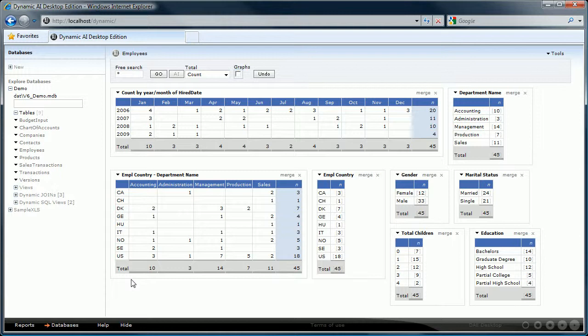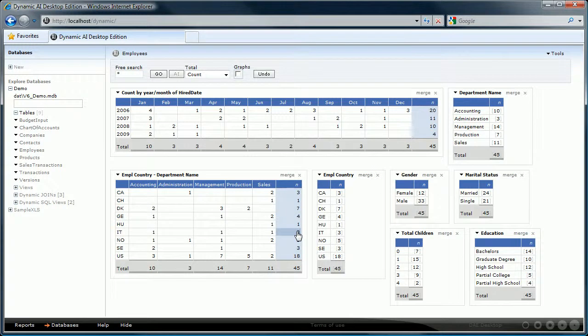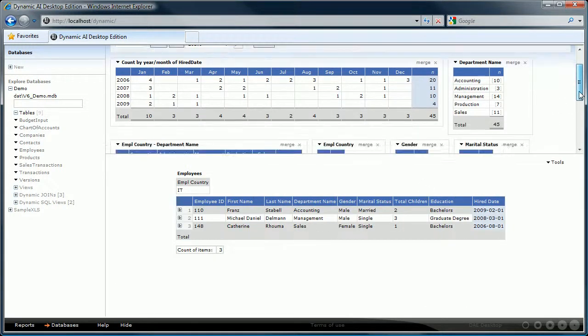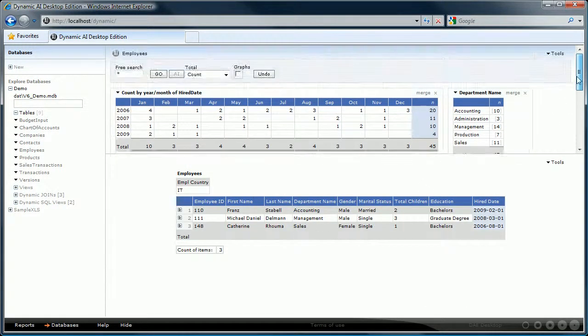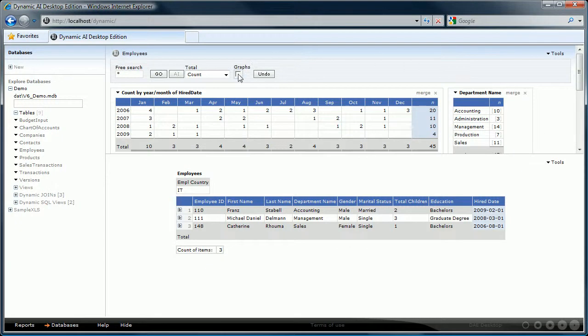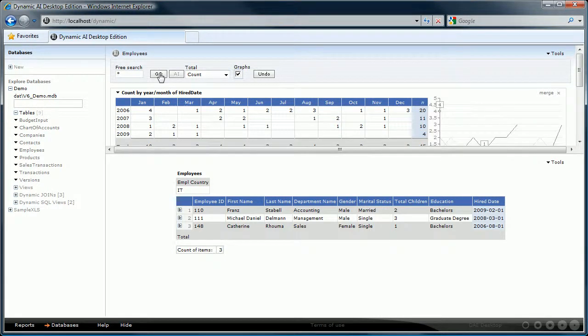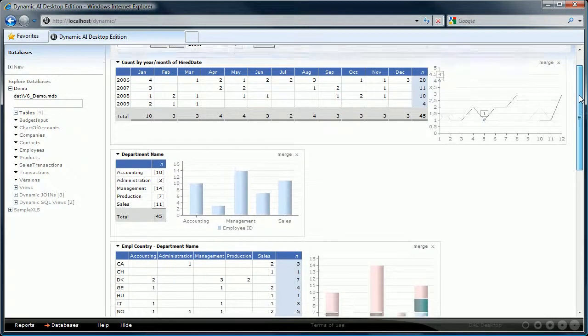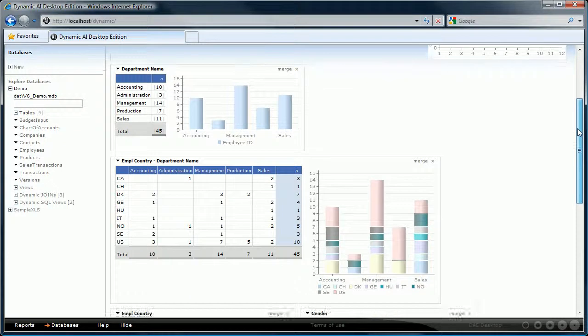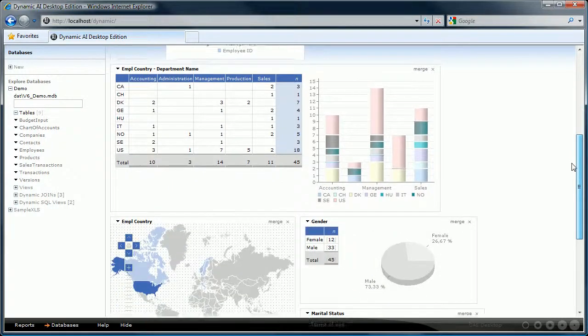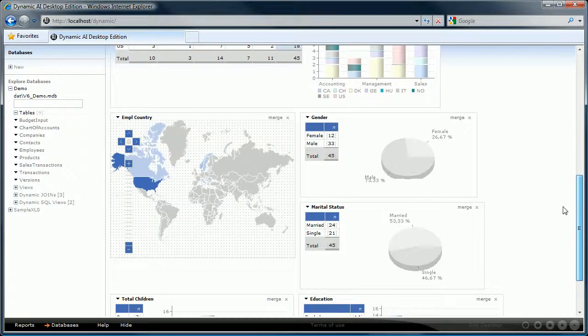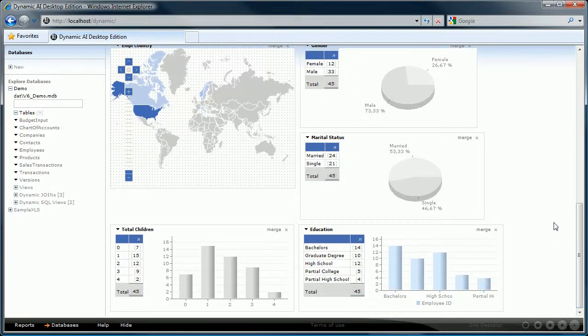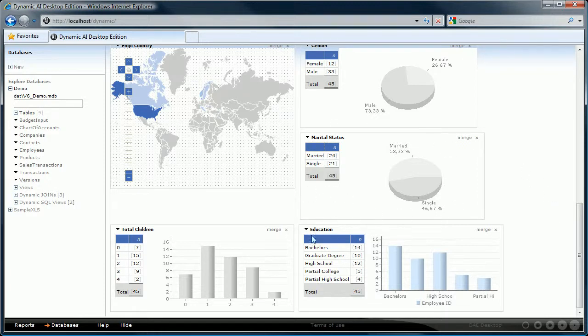Note that you can click on any of the totals to zoom into those employees. We can also add graphs to this report to better visualize it. To do that check the graphs checkbox and press on the go button. Each report gets a graph next to it. Dynamic AI will determine the style of the graph to use based on the number of groups of the report. It will for example pick a pie chart when there are low number of group values or a bar chart for a high number of group values.